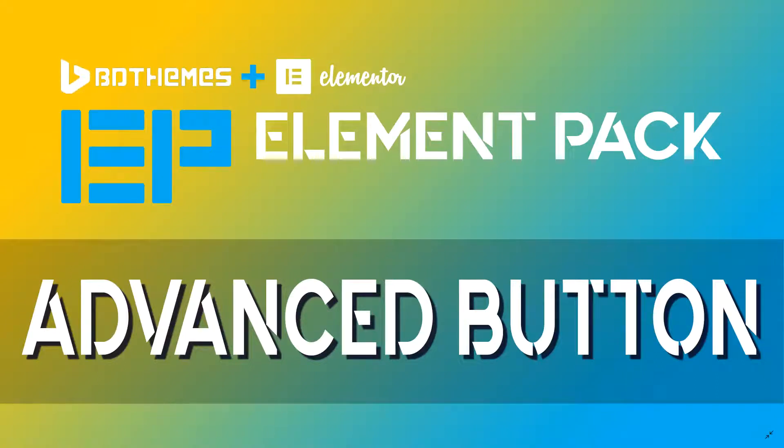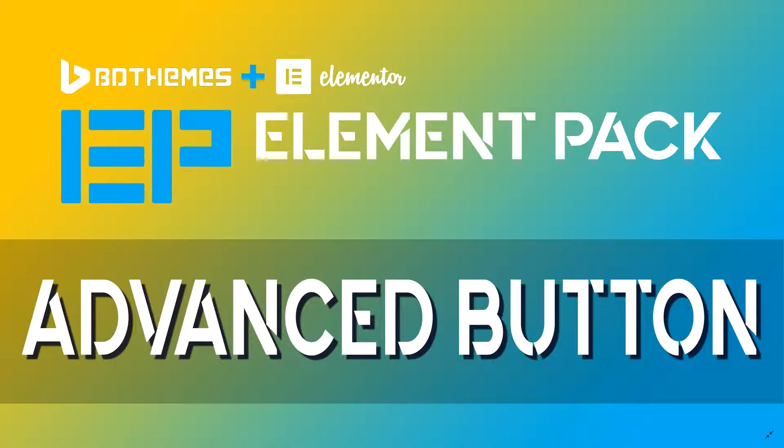This is JP here with Websites for Beginners. Let's have a look at the Advanced Button by BDThemes in the Element Pack add-on for Elementor.